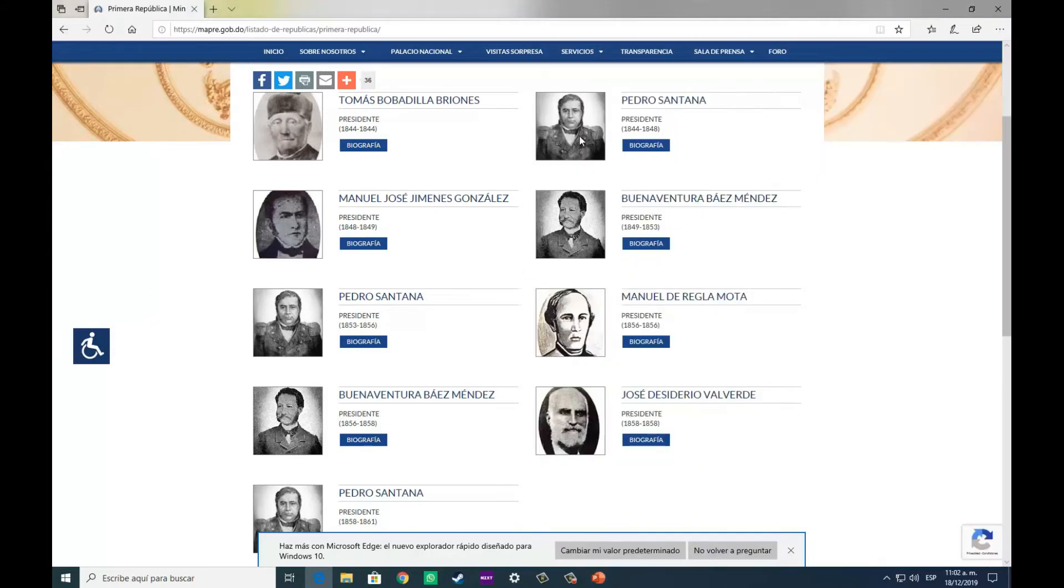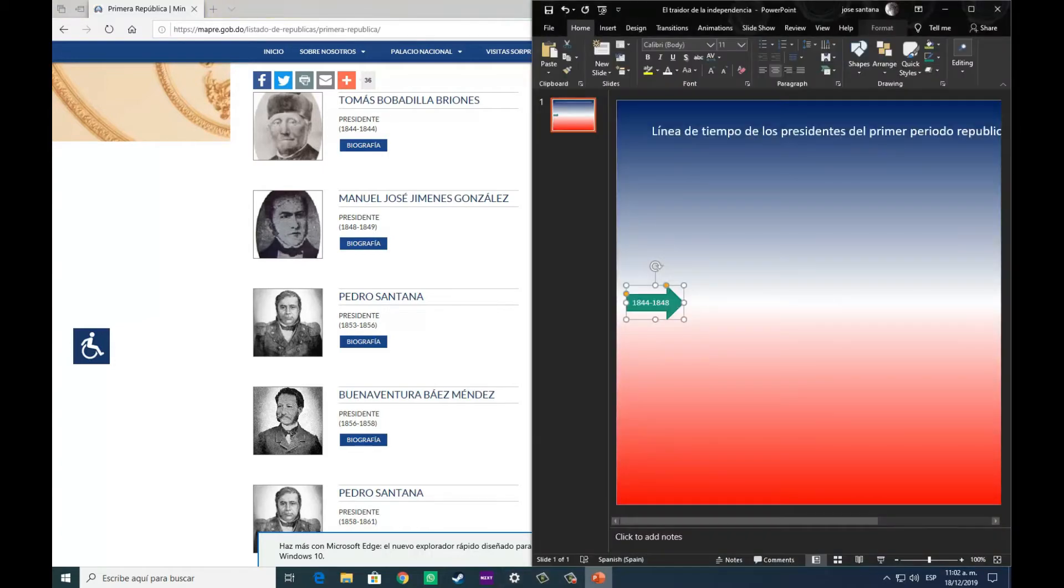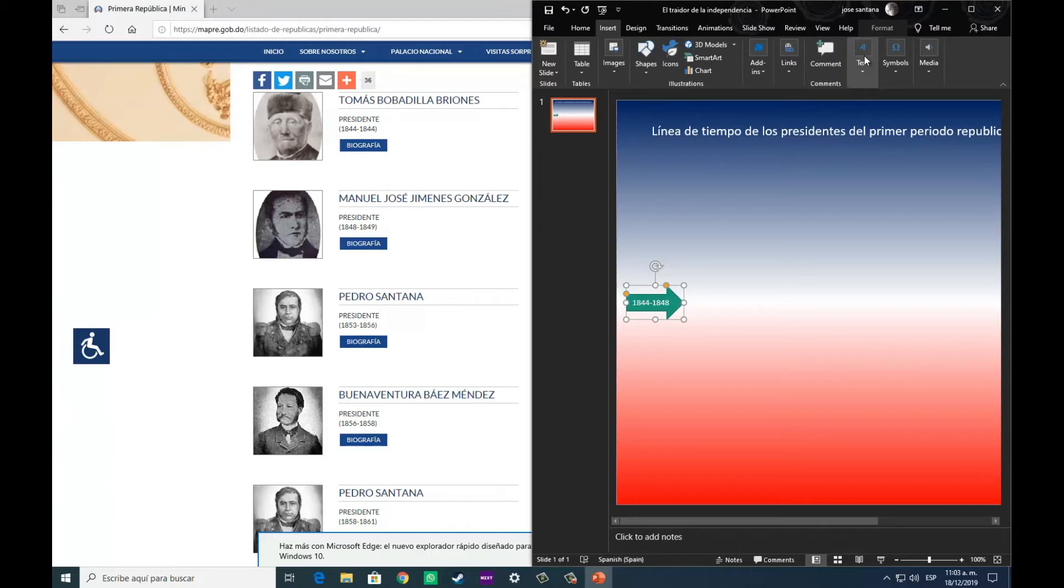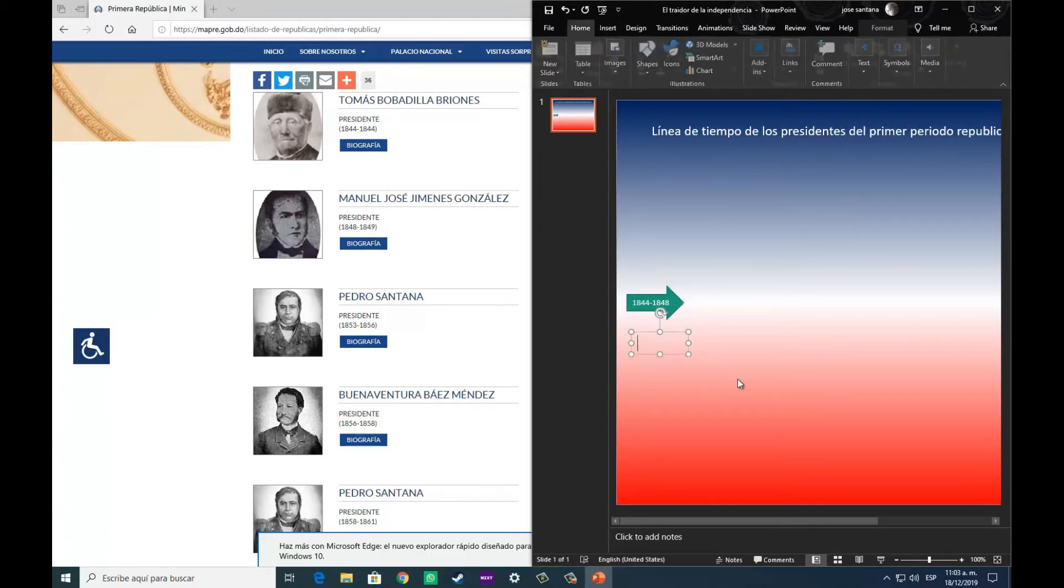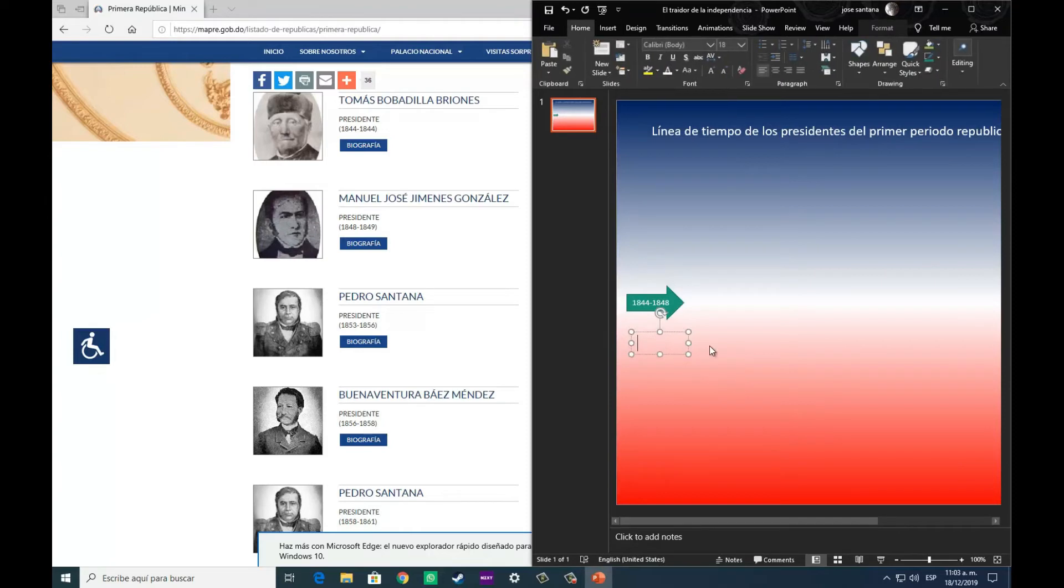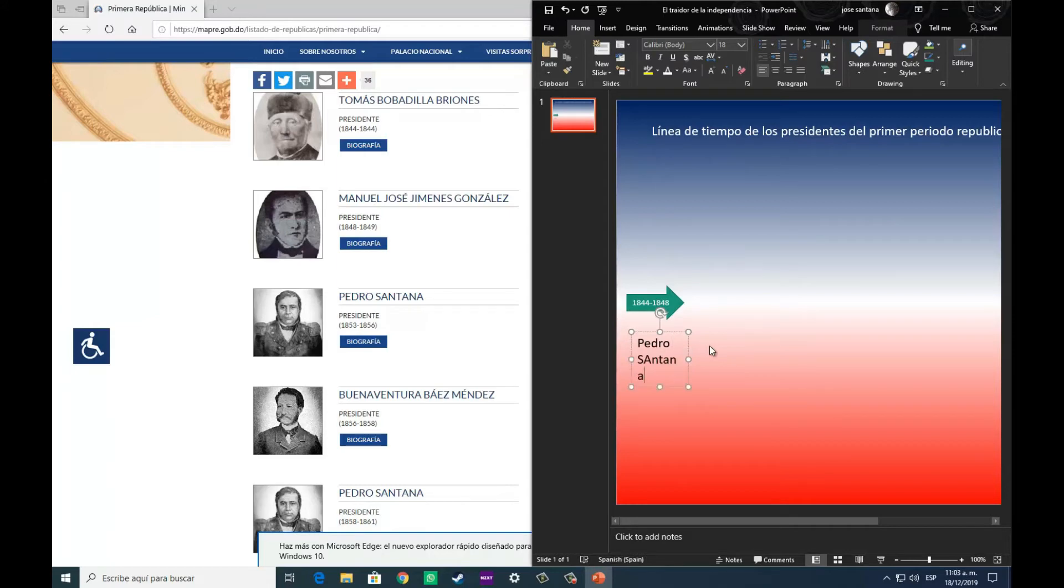Aunque en la página aparece el gobierno de Tomás Bobadilla, debemos de recordar que este gobierno fue un gobierno transitorio antes de que se firmara la constitución. Entonces, por eso no se reconoce como un gobierno de periodo republicano, porque todavía no había república, porque no teníamos constitución.